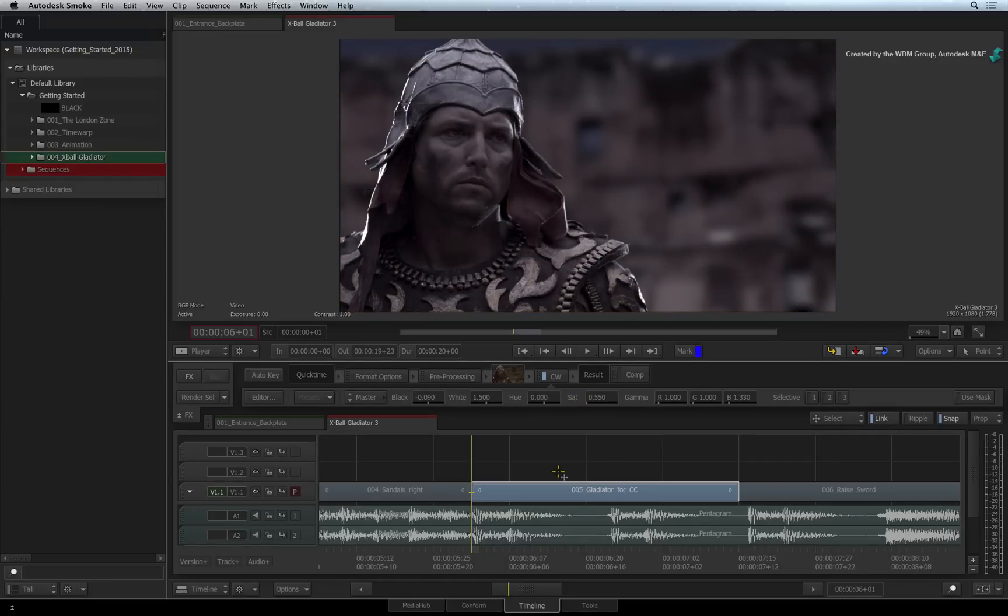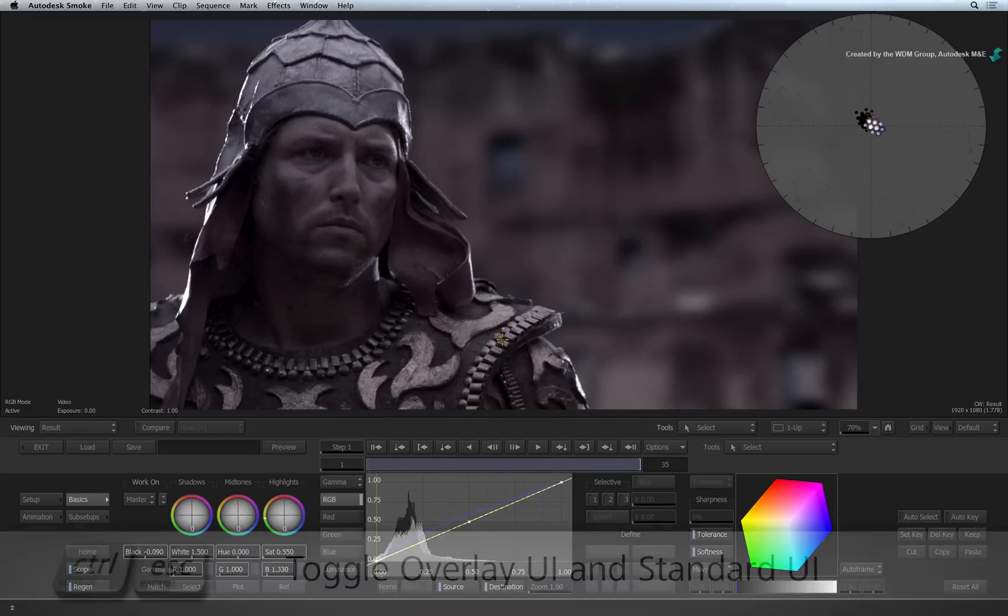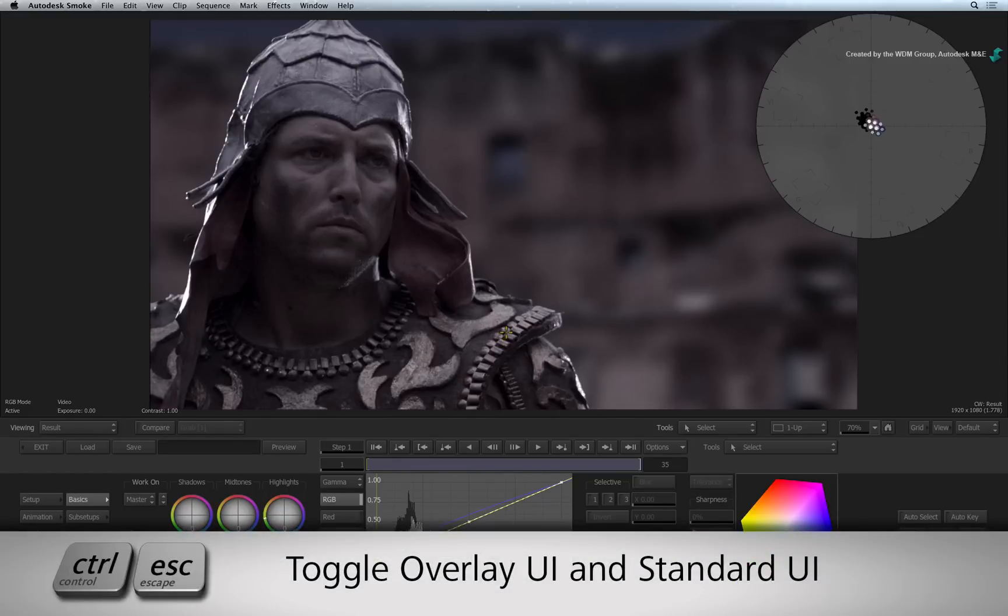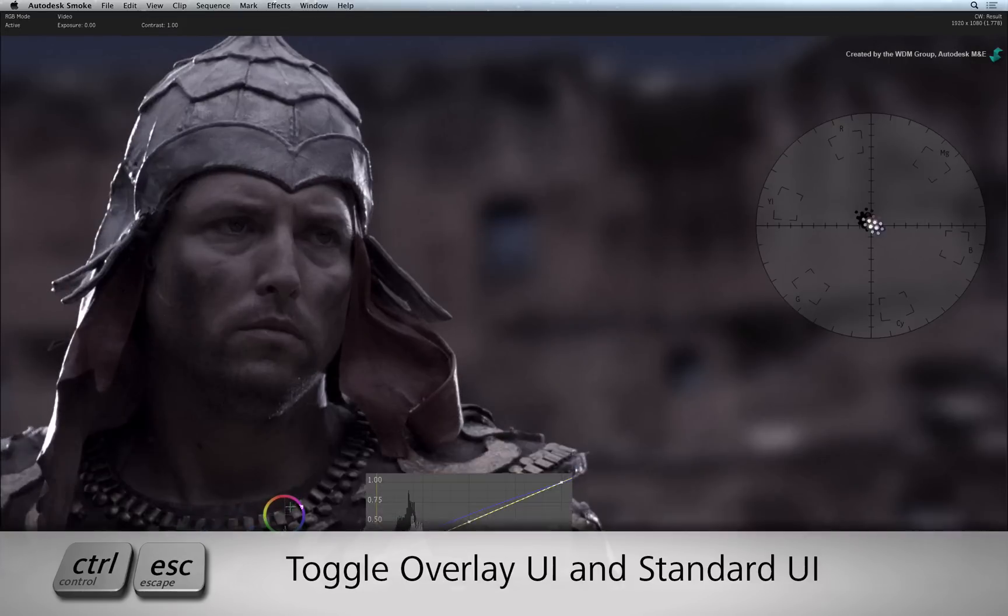Let's step into the editor and have a look at the Colour Warper controls. Just like the colour correct timeline effects, pressing CONTROL-ESCAPE toggles between the standard and overlay interface.